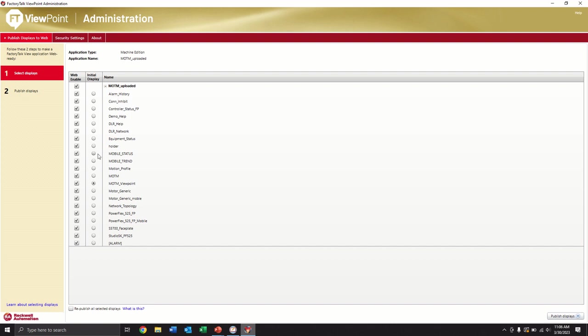In our case, the local application on the PanelView, the initial display is this MOTM. In our case, we created this special screen called MOTM Viewpoint that we want that to be our initial screen. It's slightly different than the one on the local application and more geared towards the remote users. So we're going to use that.